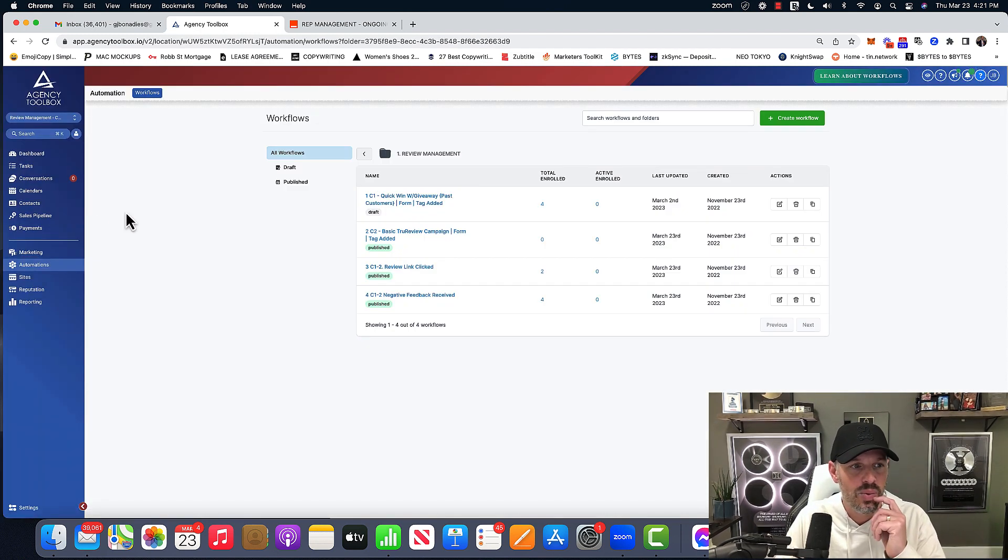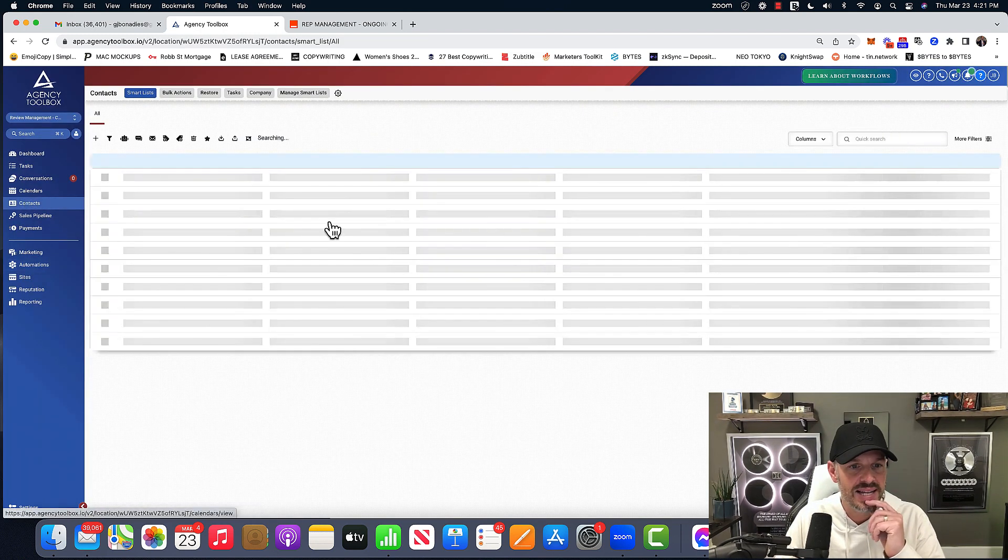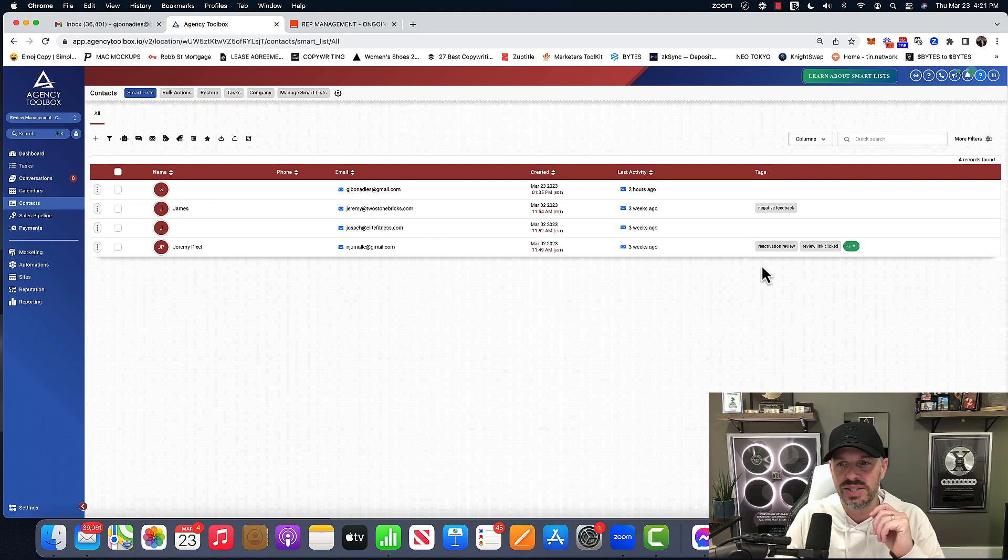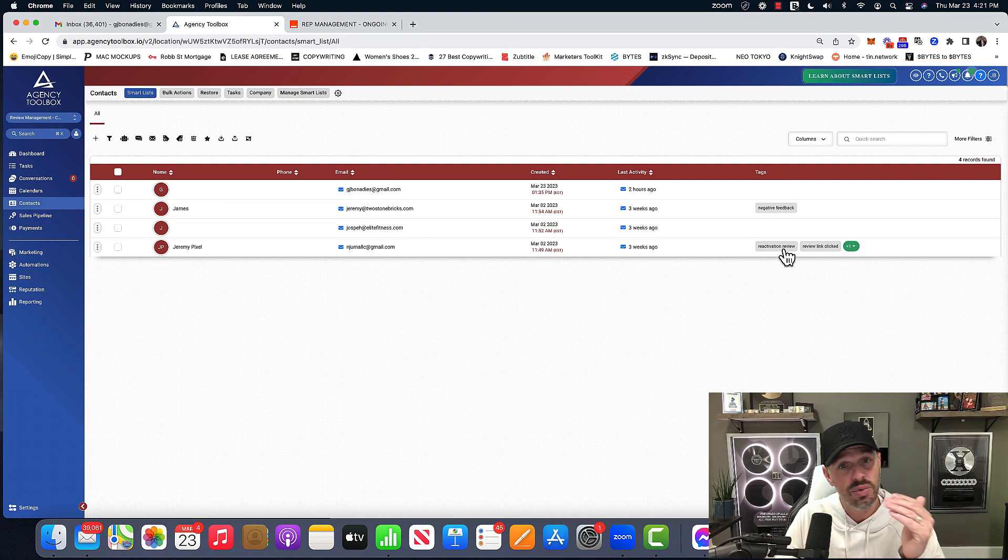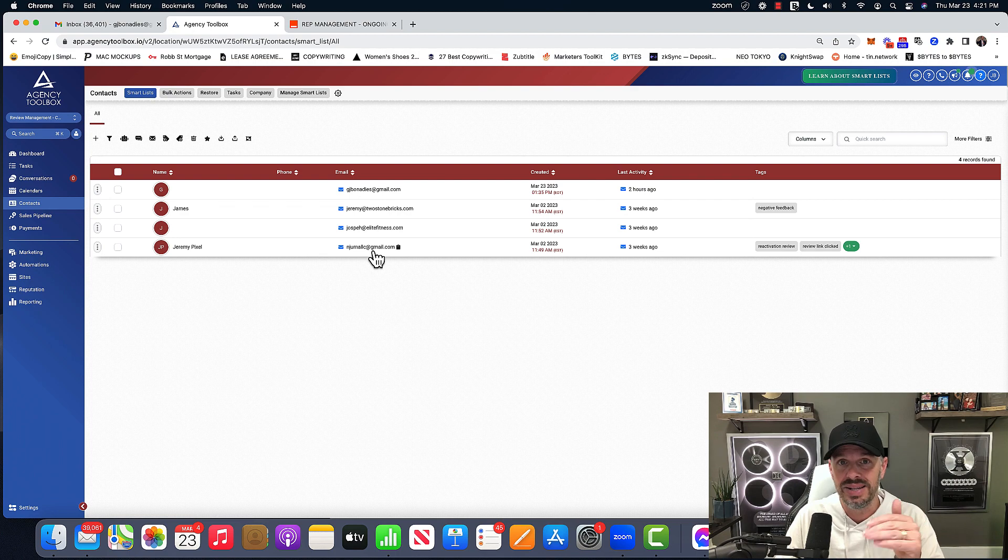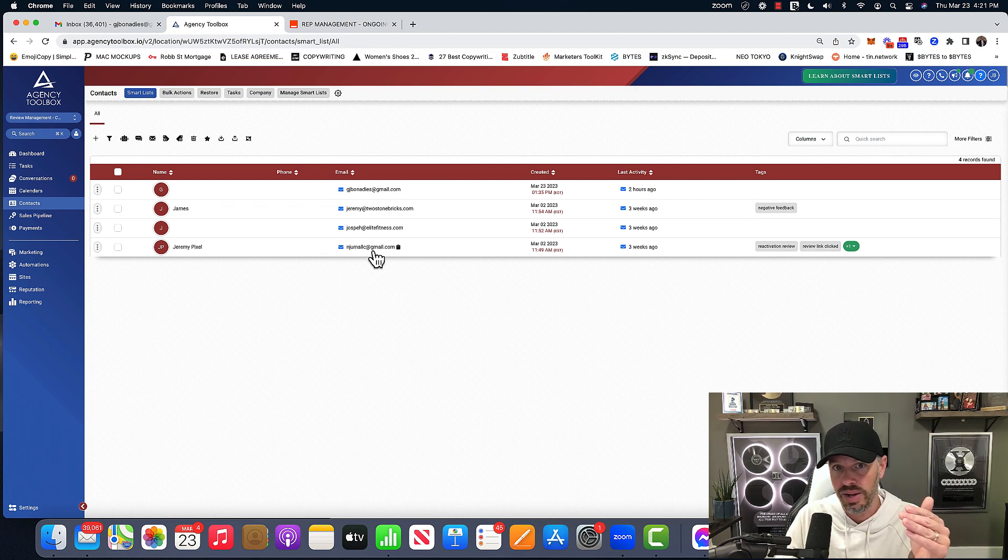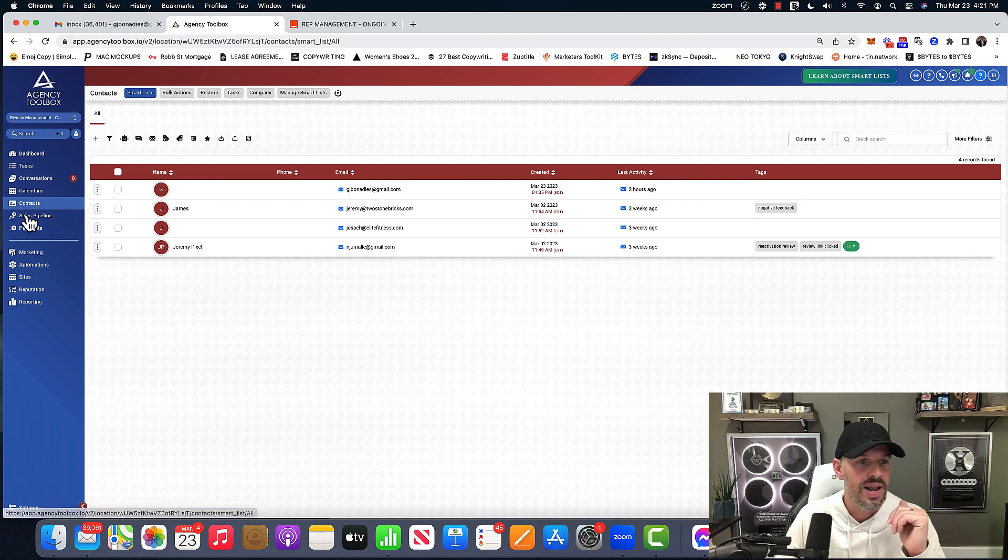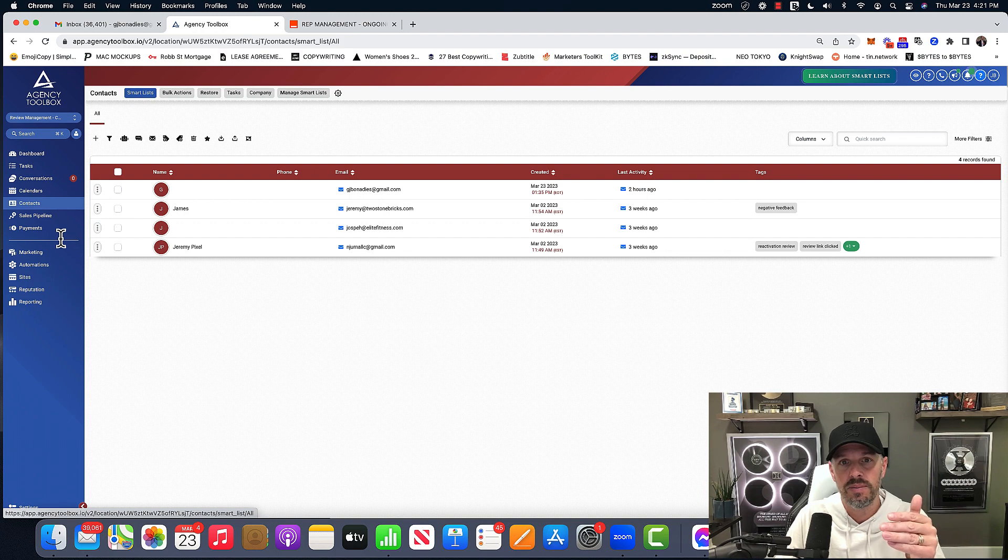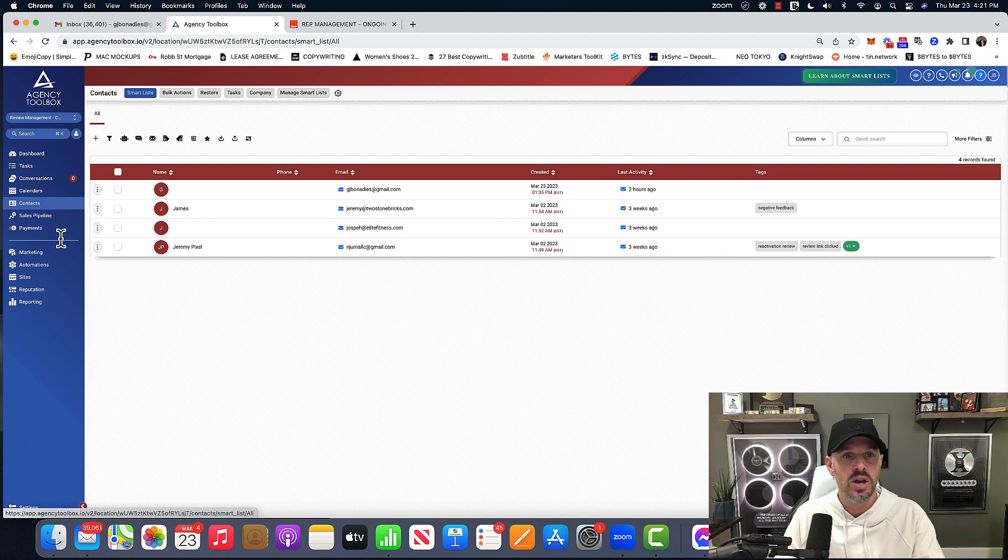And we're going to go over to contacts here. There's no personal info. This is all fake emails. As you can see here, there's a tag that's reactivation review. But you don't see any tags here that is called review request because that's the ongoing campaign. And so I'm going to share with you exactly how to do it.